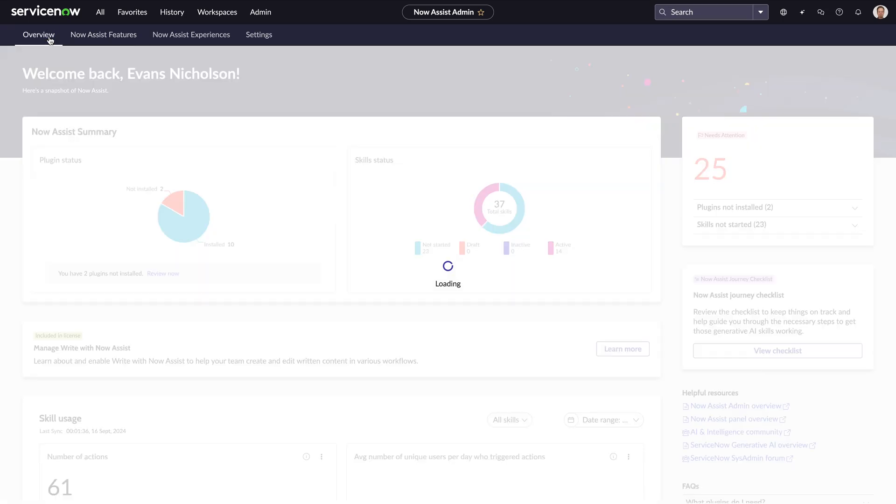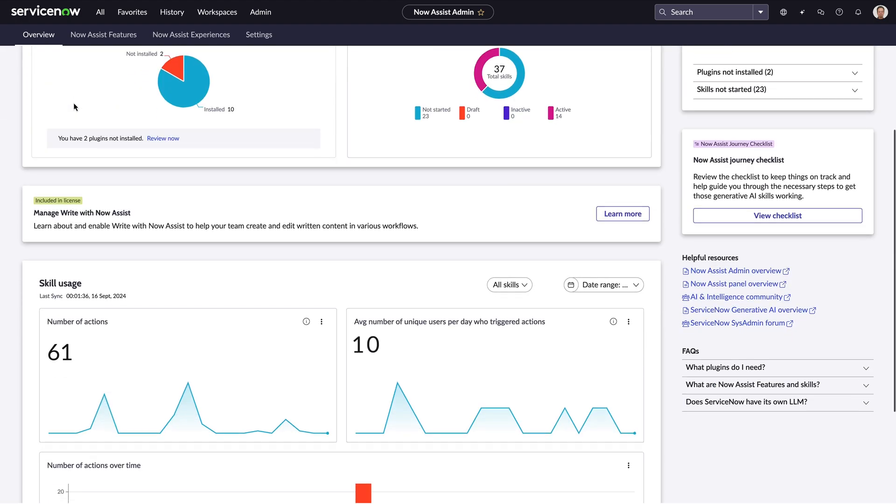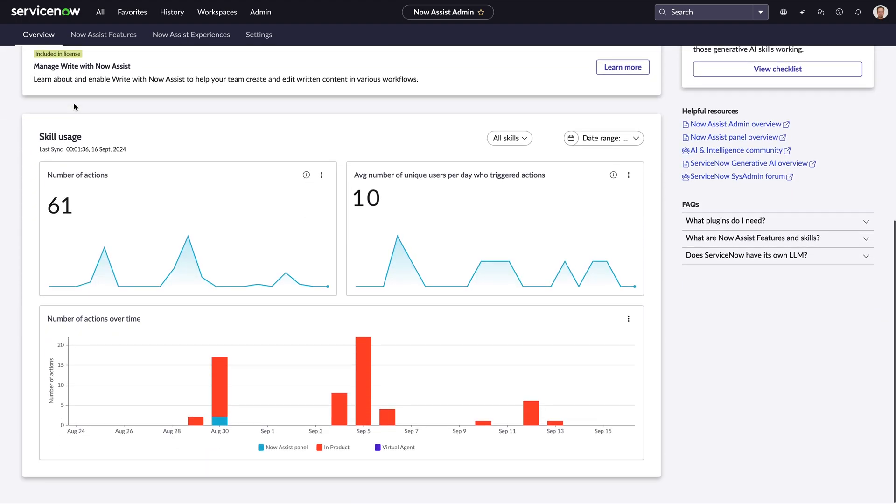After deployment, this same workspace can be used to track skill adoption, status, as well as the different ways these skills are being experienced and utilized by end users.